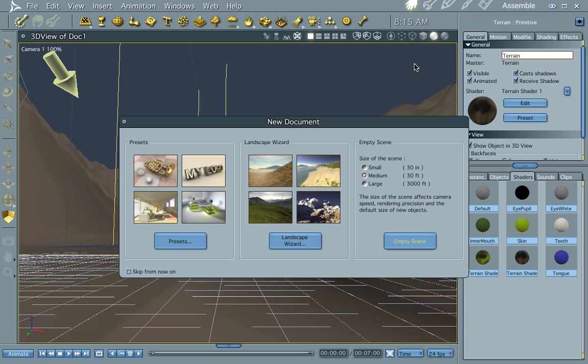Hi everybody, welcome to another Carrera tutorial. I'm Cryteman. What we're going to do this time through is we're going to make a classic sci-fi background — the kind you see on the front of science fiction books and in movie scenes. It's the planet-in-the-sky kind of thing.